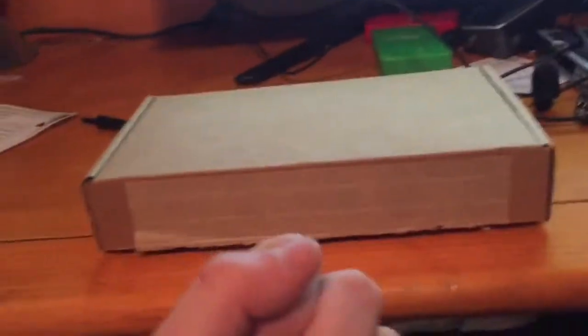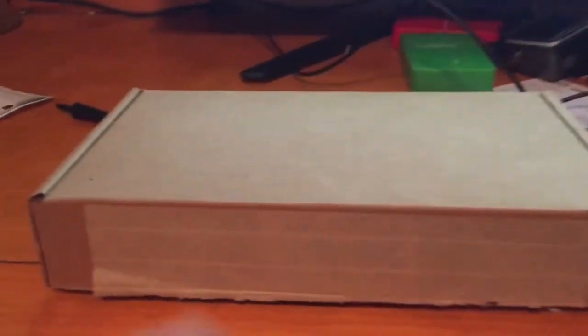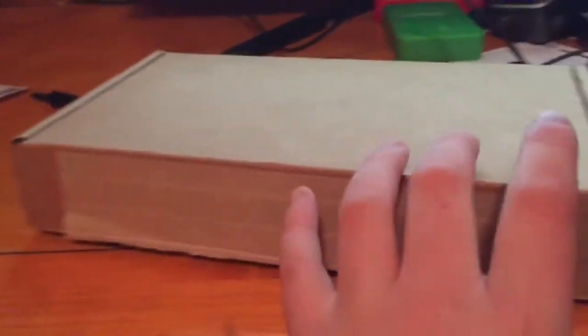What's up everybody? My name is AmzisGames. Welcome back to another video. Today, I just got my iPhone in the mail.